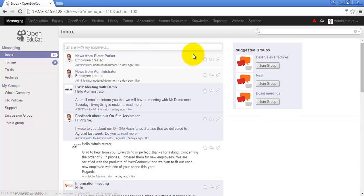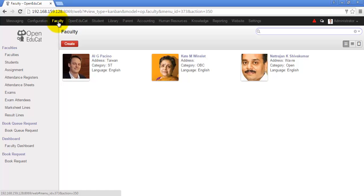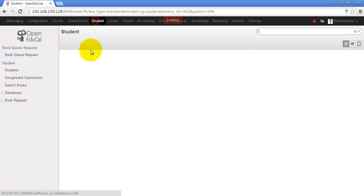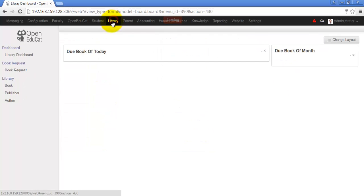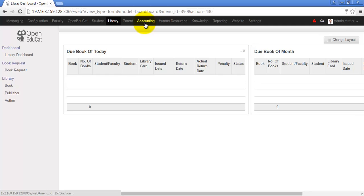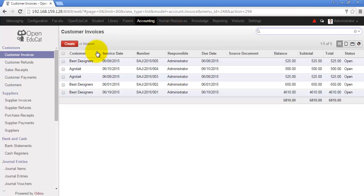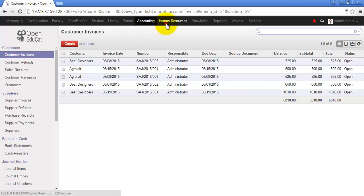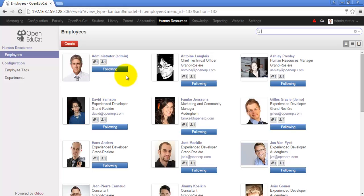This app can be used by any educational institute as this application has all the basic functionalities. You can manage the details of faculties, the details of students, you can also manage the library details, you can see the accounting related operations through this menu and you can also see some basic operations related to human resources.